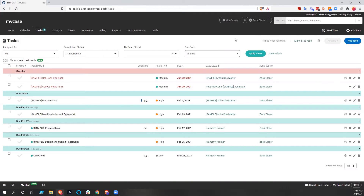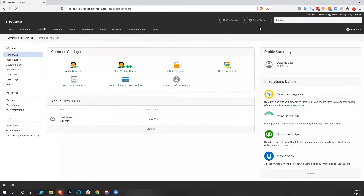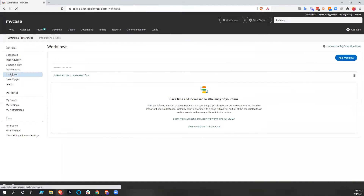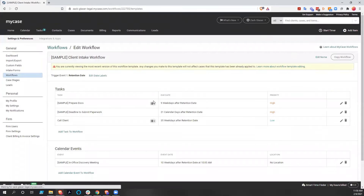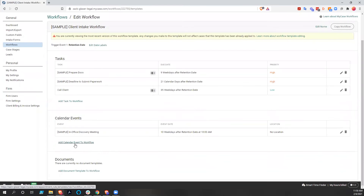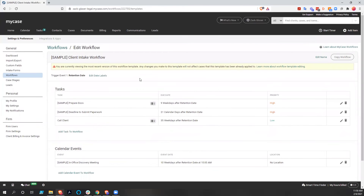If we wanted to change those workflows or create a new workflow, as you get into this I'm sure you'd have other workflows you want, you simply go to Settings, then Workflows. You can edit the workflow by clicking on it and drilling into it. You can change things like the days, the priority, add or remove tasks, add or remove calendar events, change the calendar event, and you could add document templates to the workflow as well, if you had document templates.